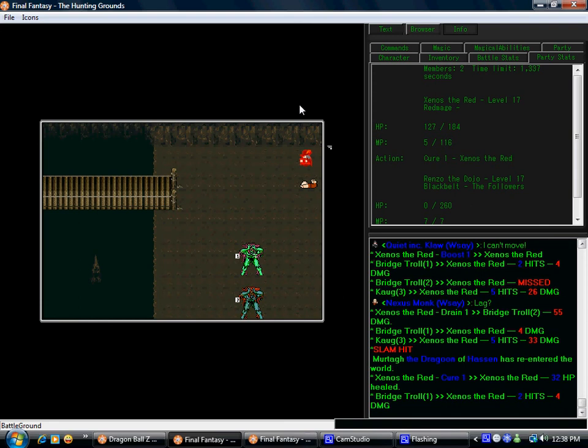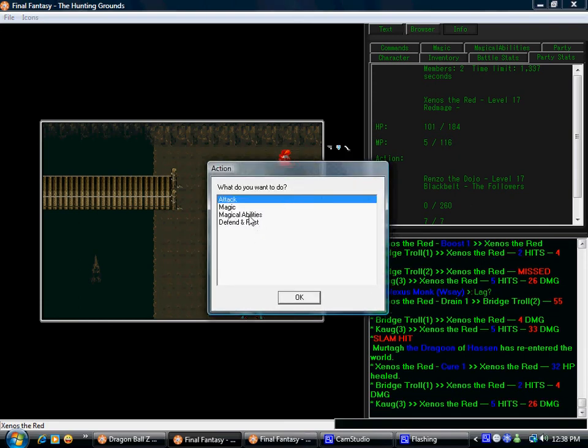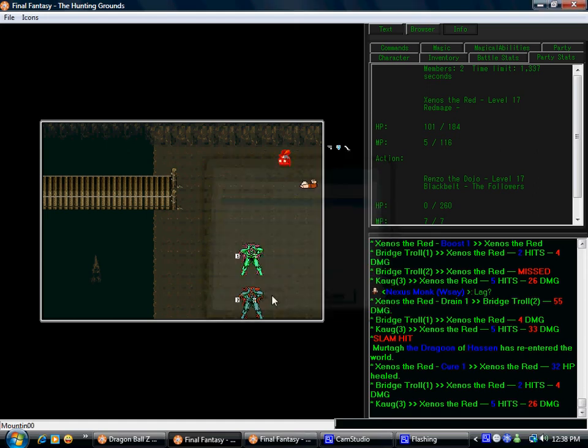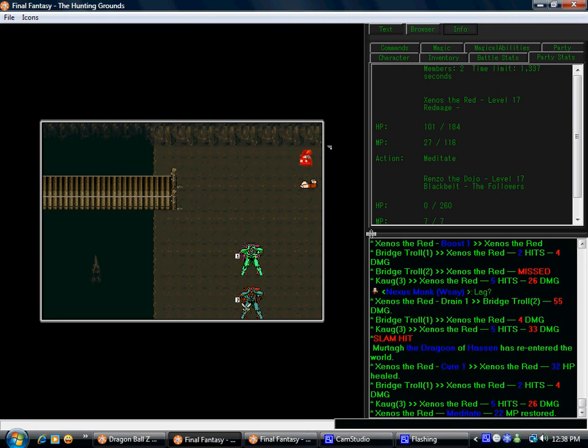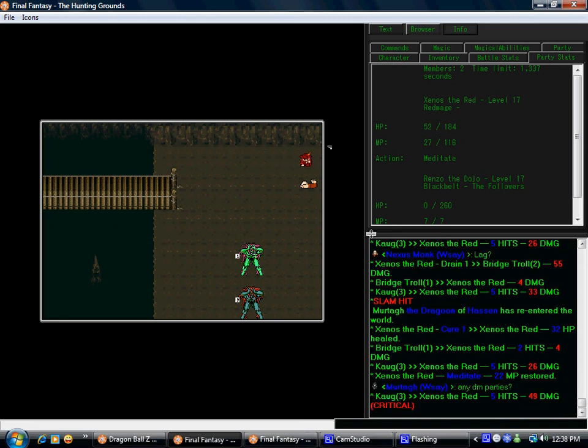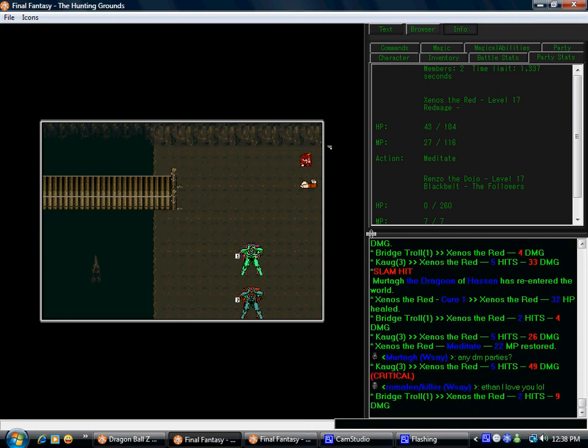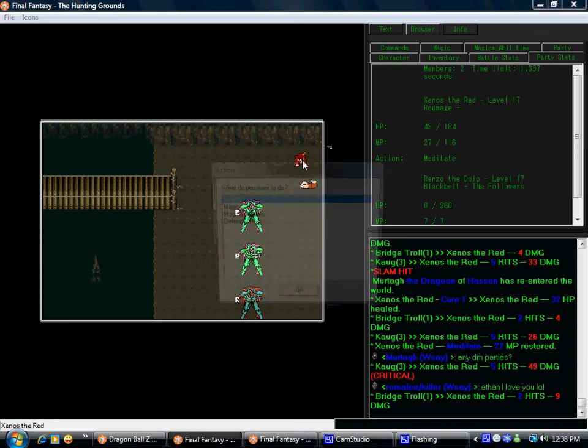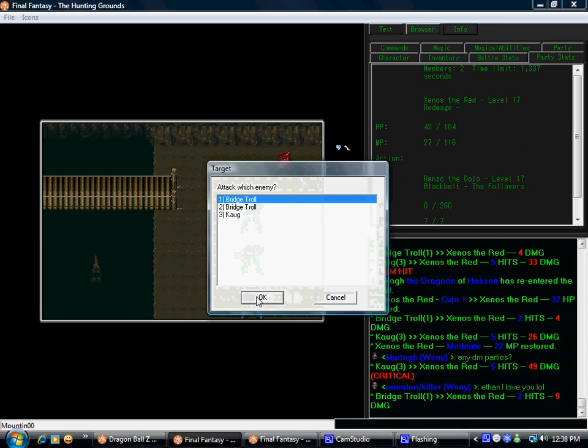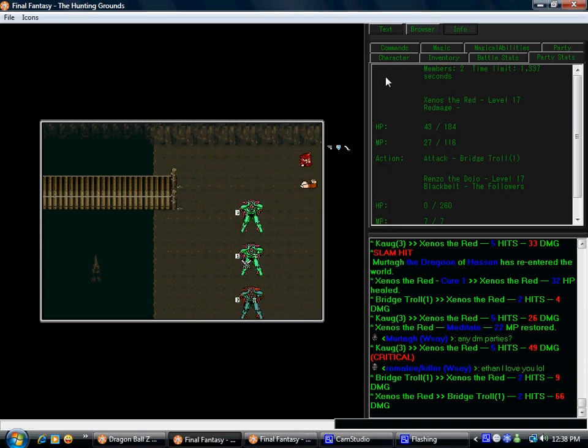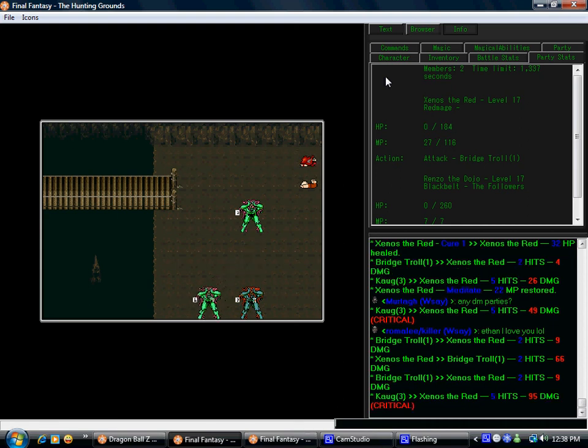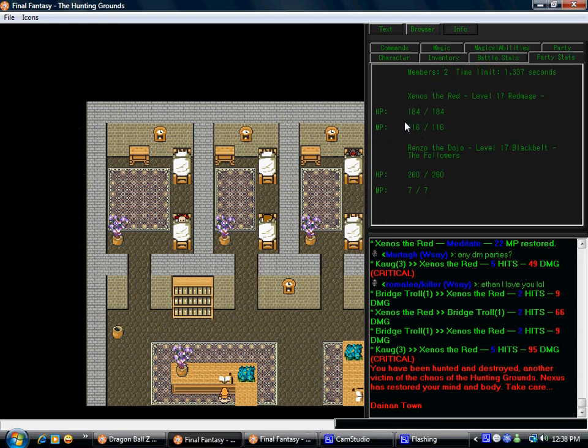But yeah, there are multiple games on this website, not just this Final Fantasy one here, which is called Final Fantasy The Hundred Grounds. It's a pretty fun game. It has a deep story to it. I'm just gonna give up guys, there's no way, no way in hell, and he just spawned a second bridge troll. It's over, I'm just gonna attack. And there you have it.